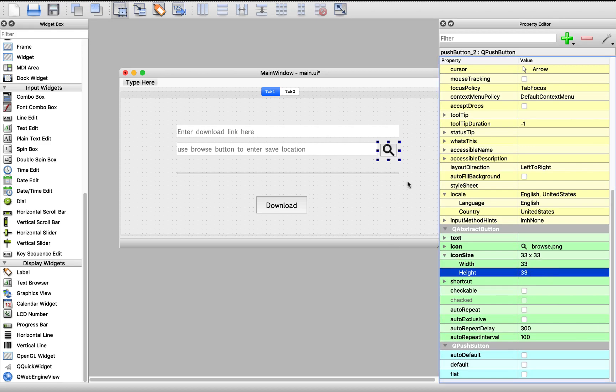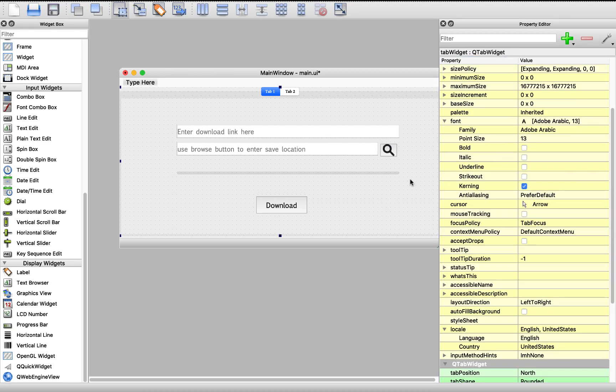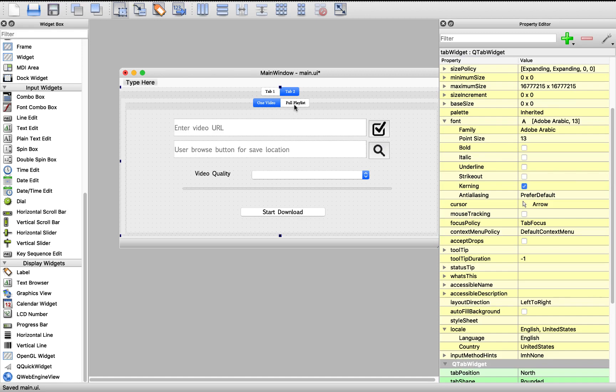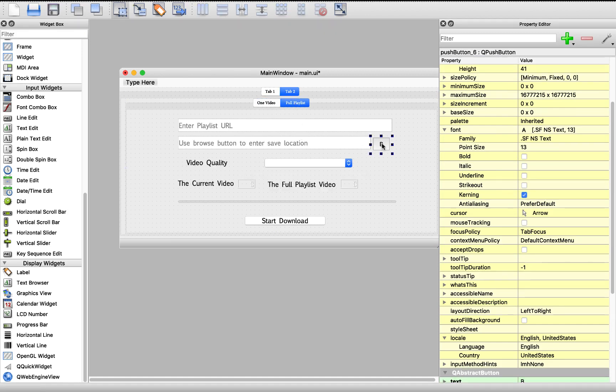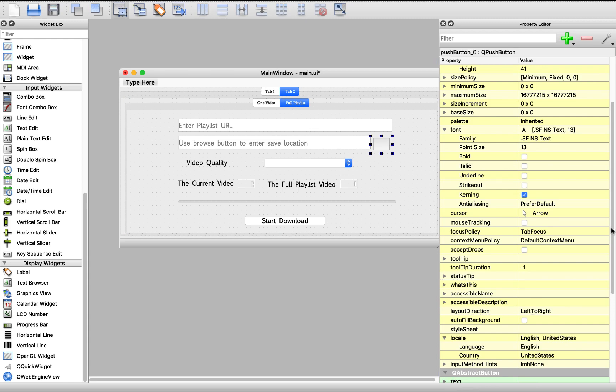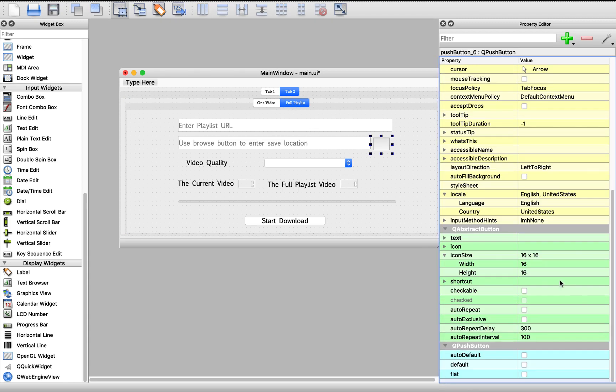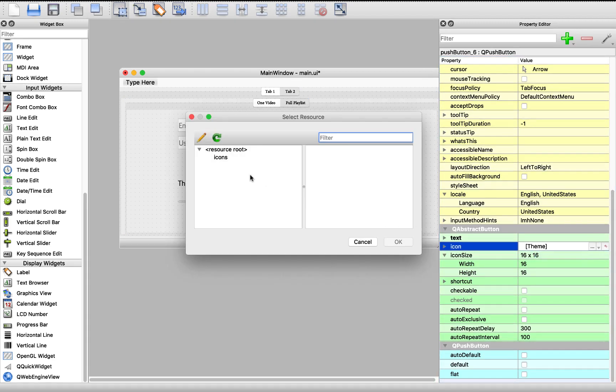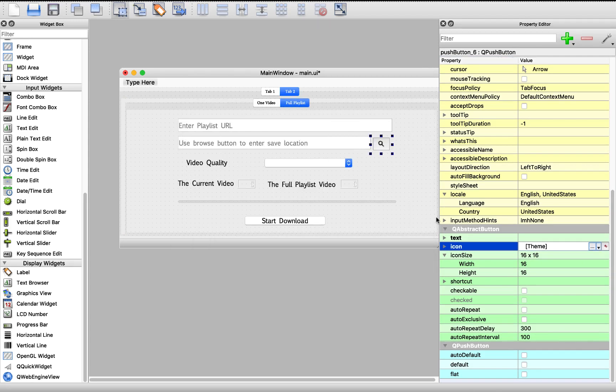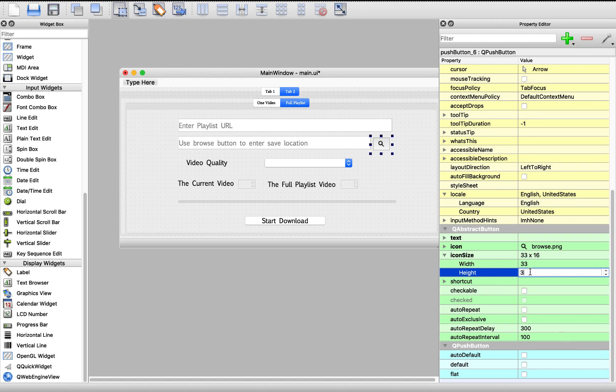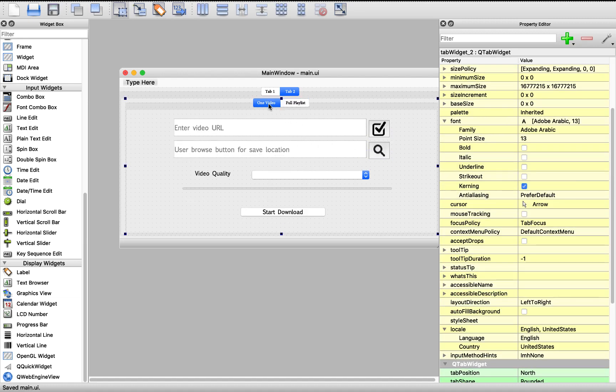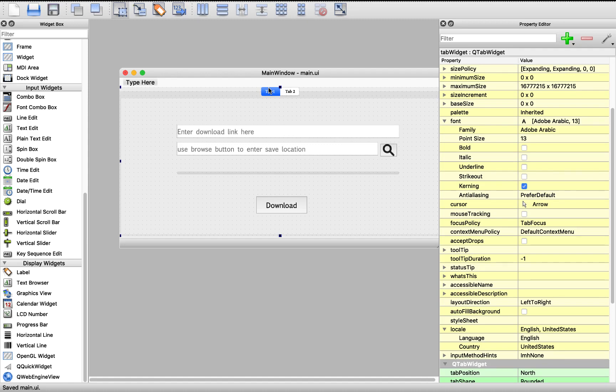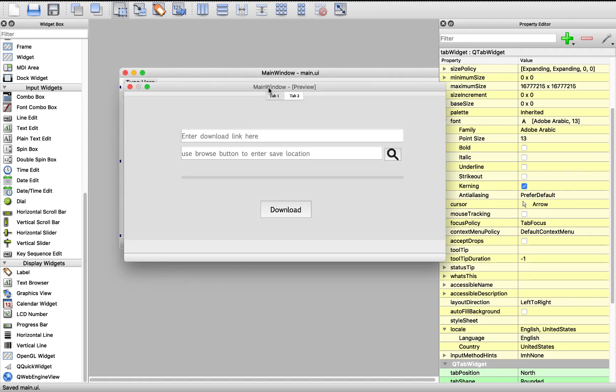Just like this. Okay. Let's move to the download playlist and we need to change this icon also from here. Choose the resource file icons search and change this icon width to 33. Just like this. Yeah. Let's run our app UI.